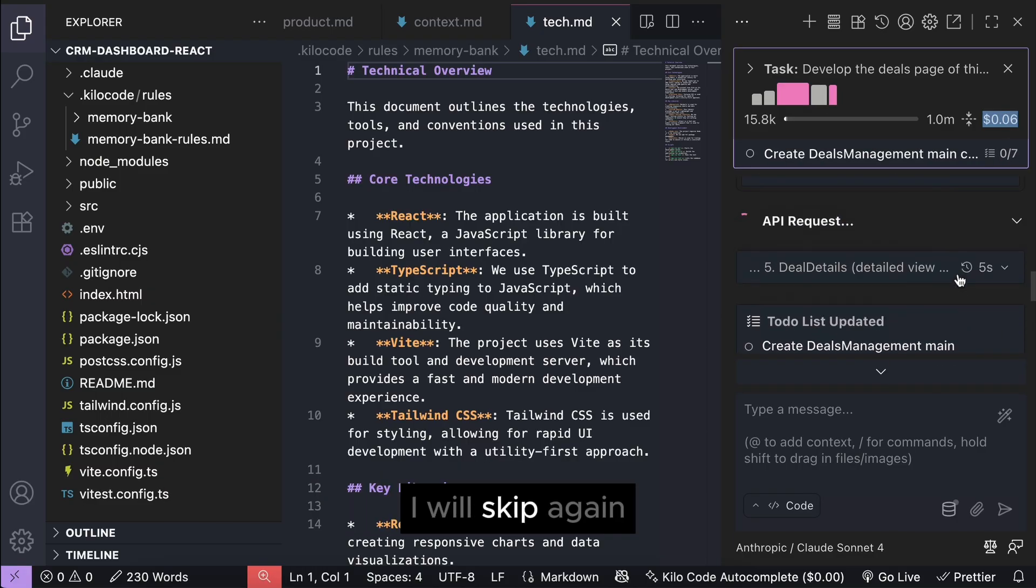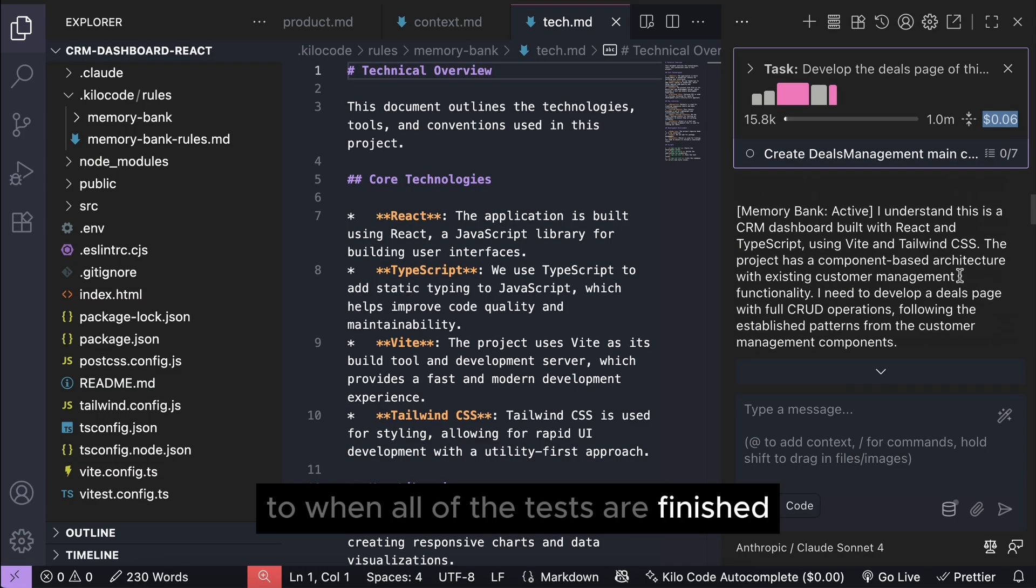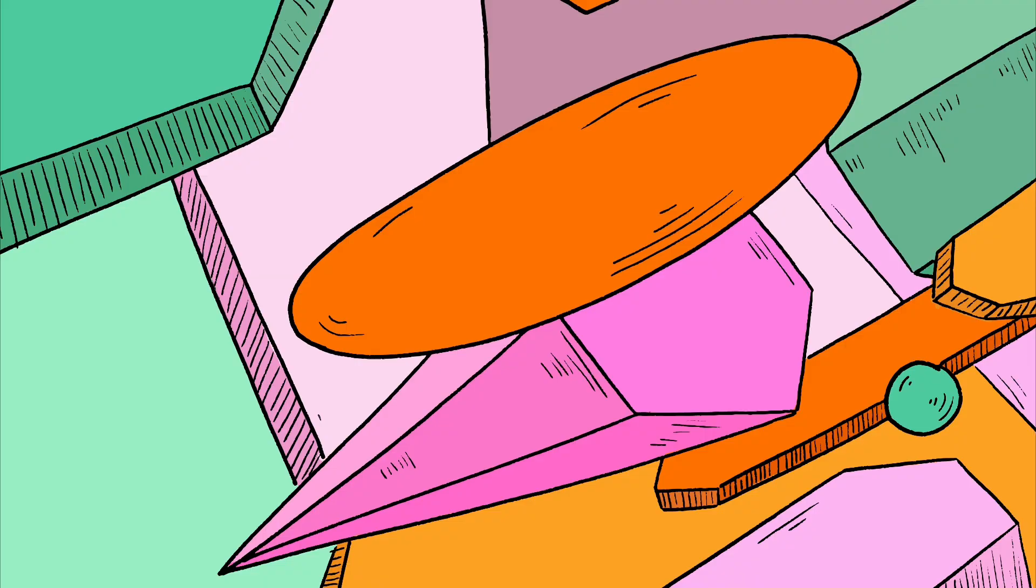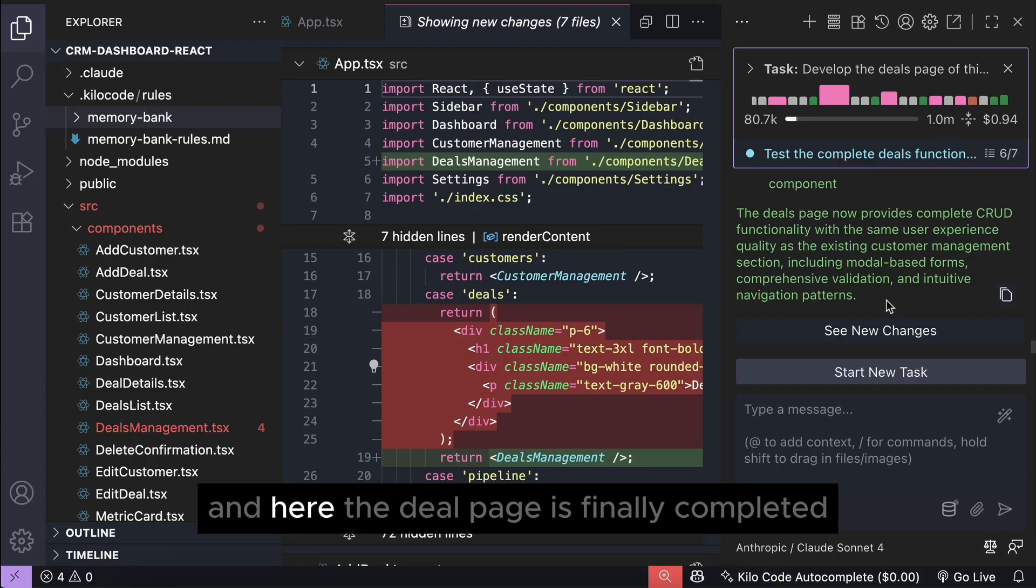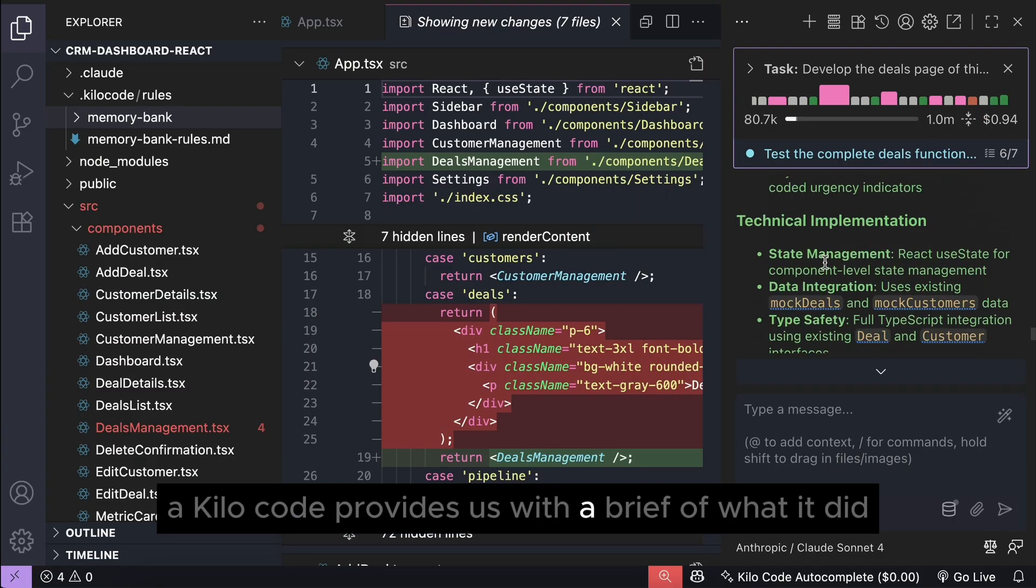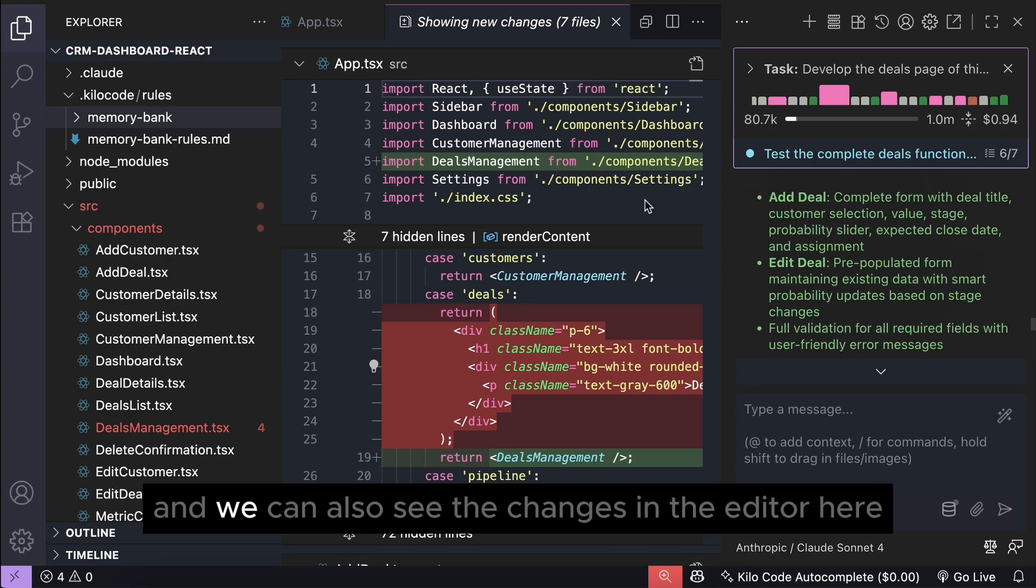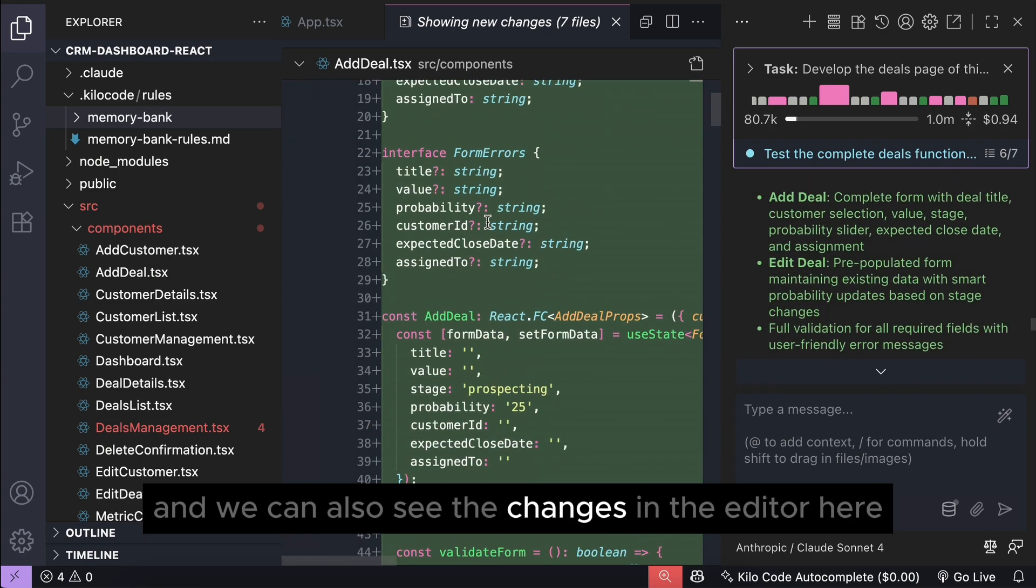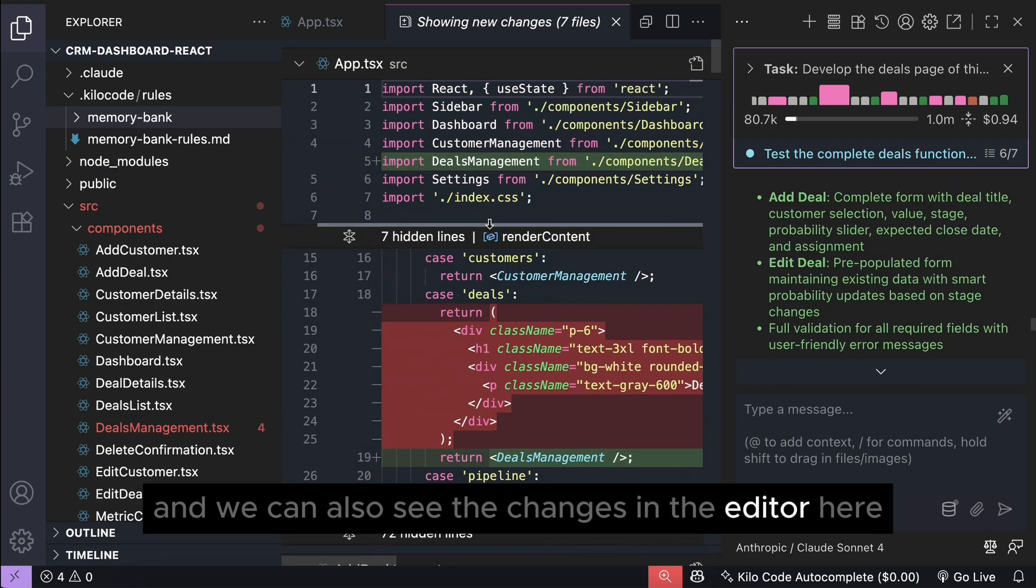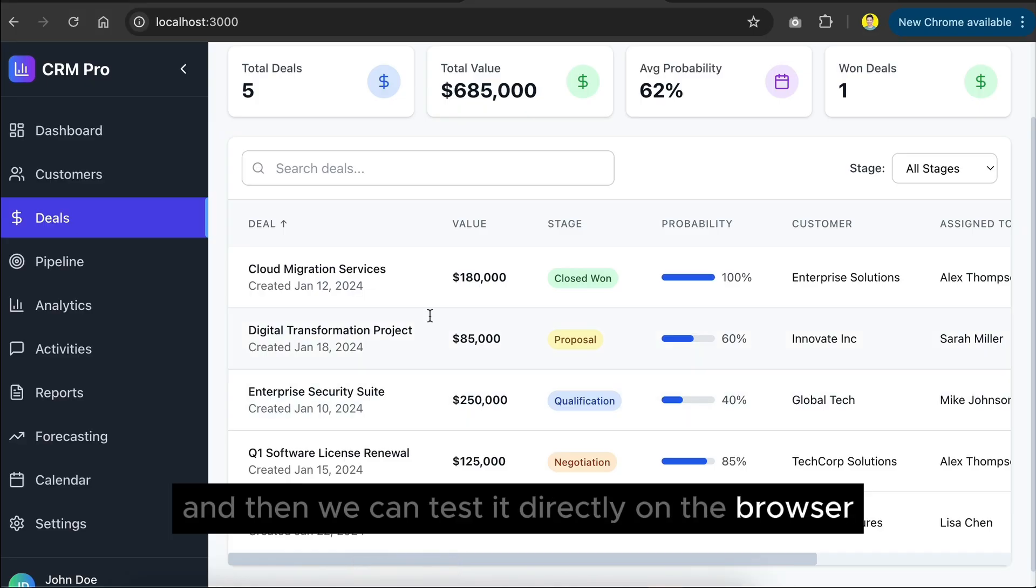Now, I will skip again to when all of the tests are finished. And here, the deal page is finally completed. Kilo code provides us with a brief of what it did, and we can also see the changes in the editor here, and then we can test it directly on the browser.